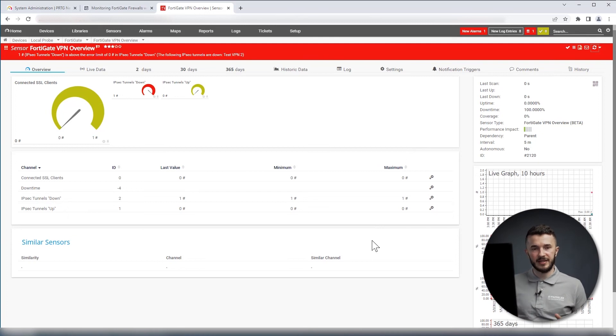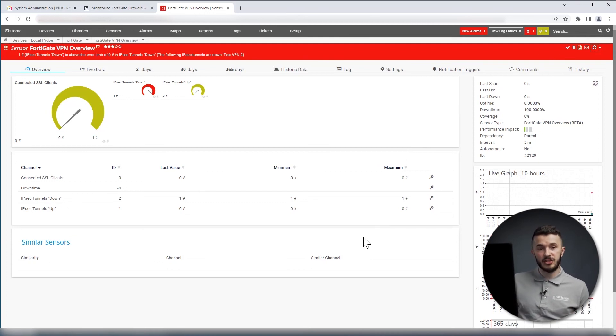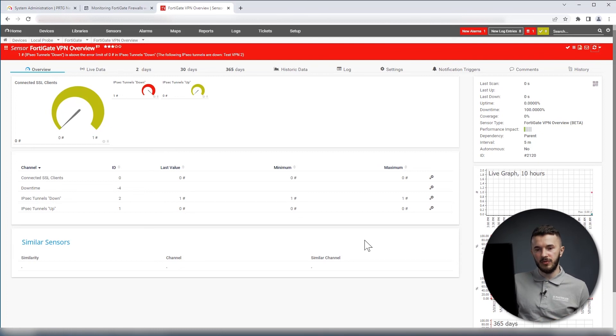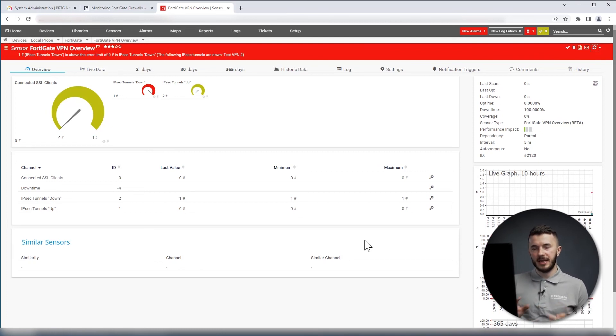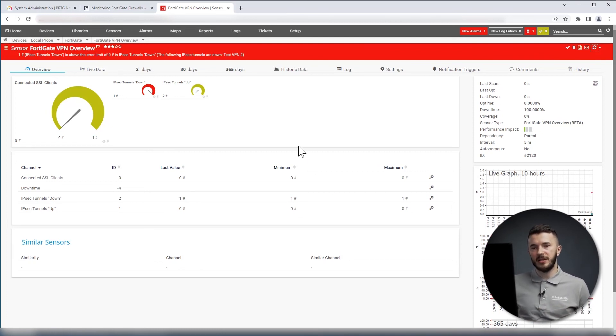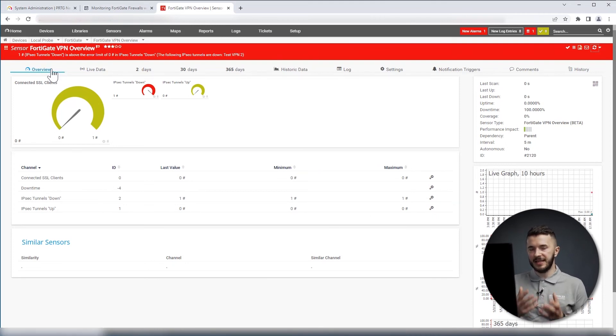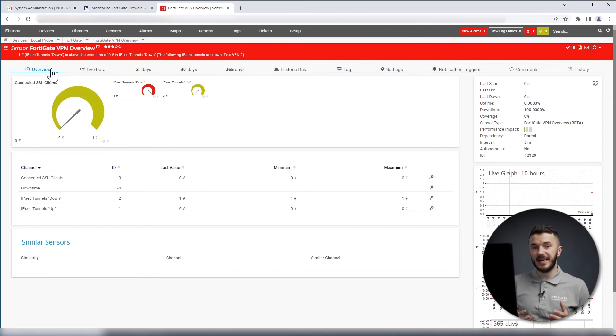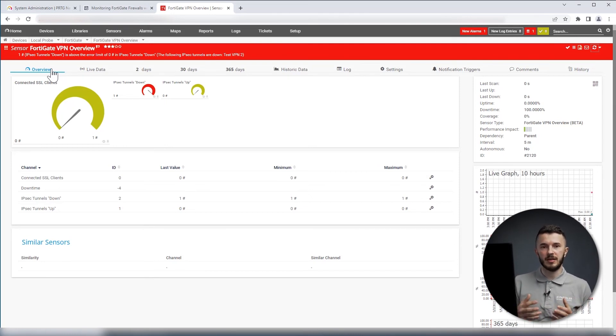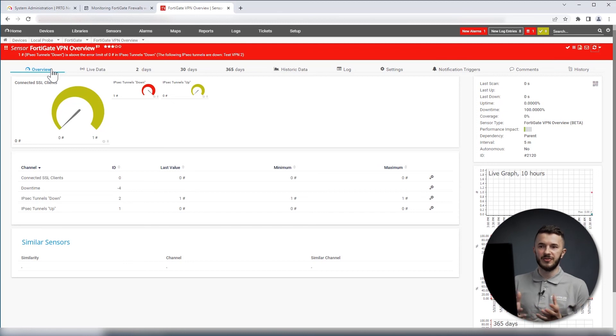So we have connected SSL clients, and then we have the status of IPsec tunnels. We have down and we have up statuses. In this example, we can see that one of the IPsec tunnels is down, which is visible in the sensor state. As an IT admin, I want to get informed in case I have any problems on my FortiGate devices, so I create notifications.